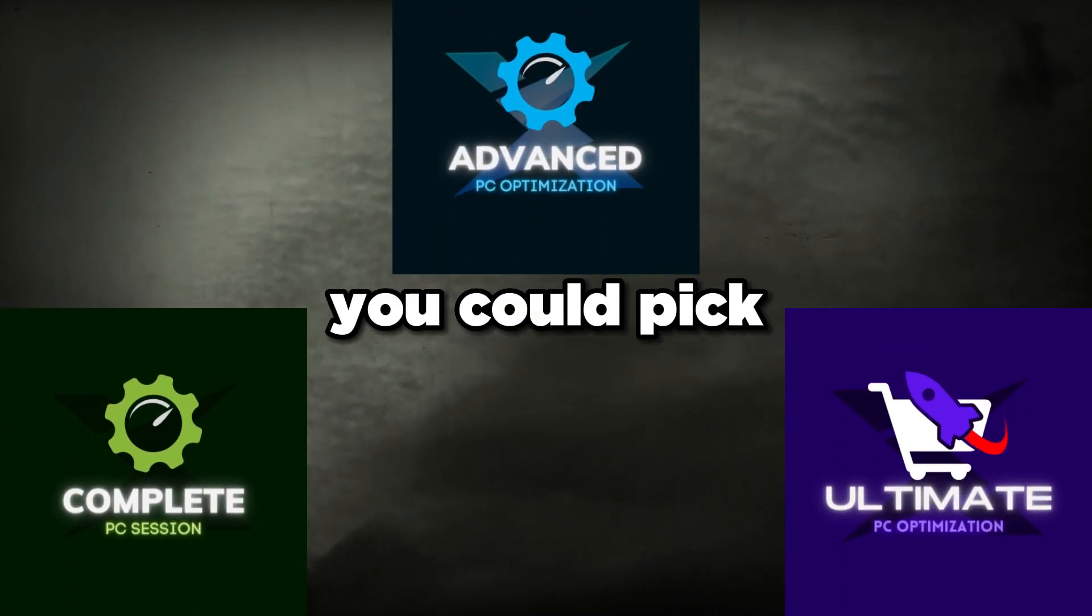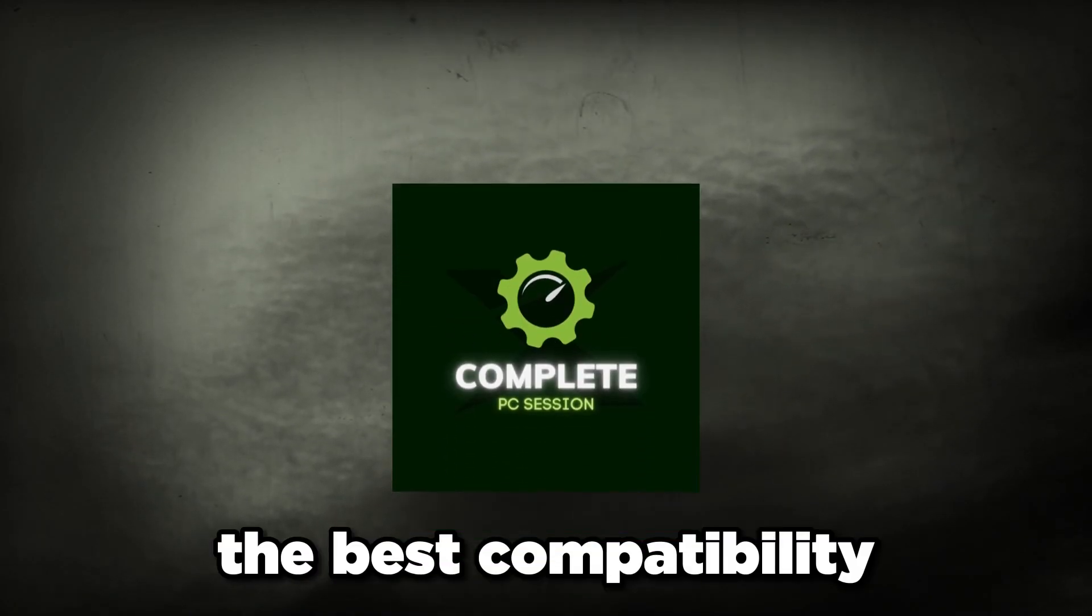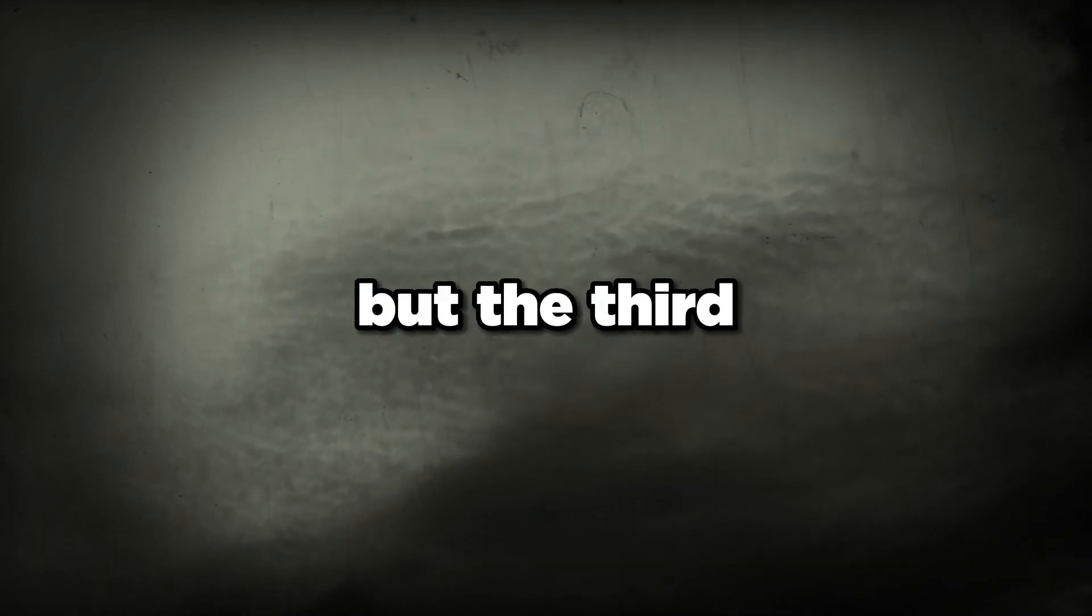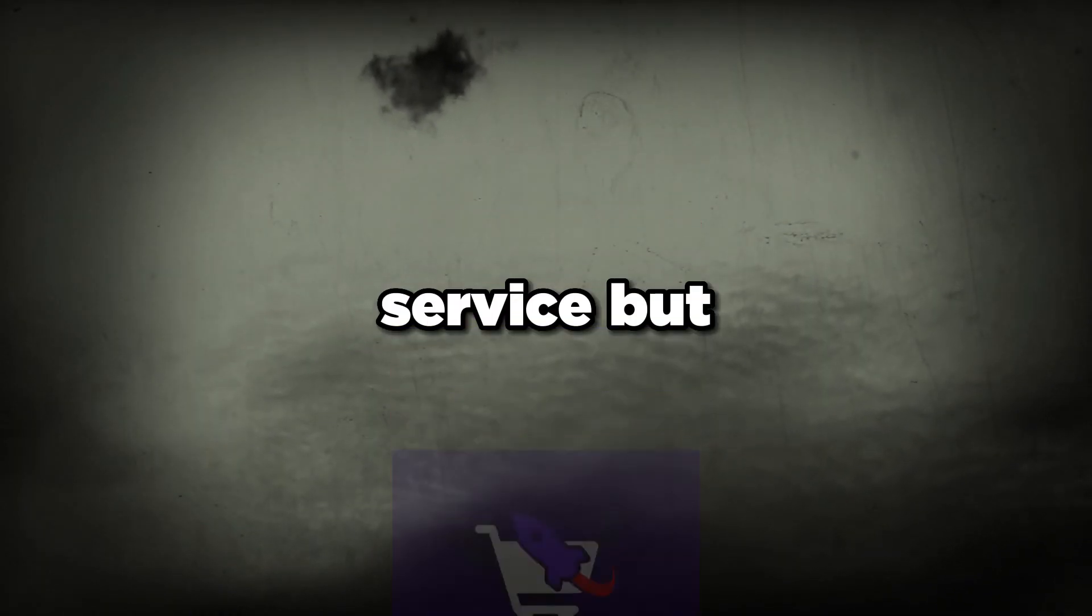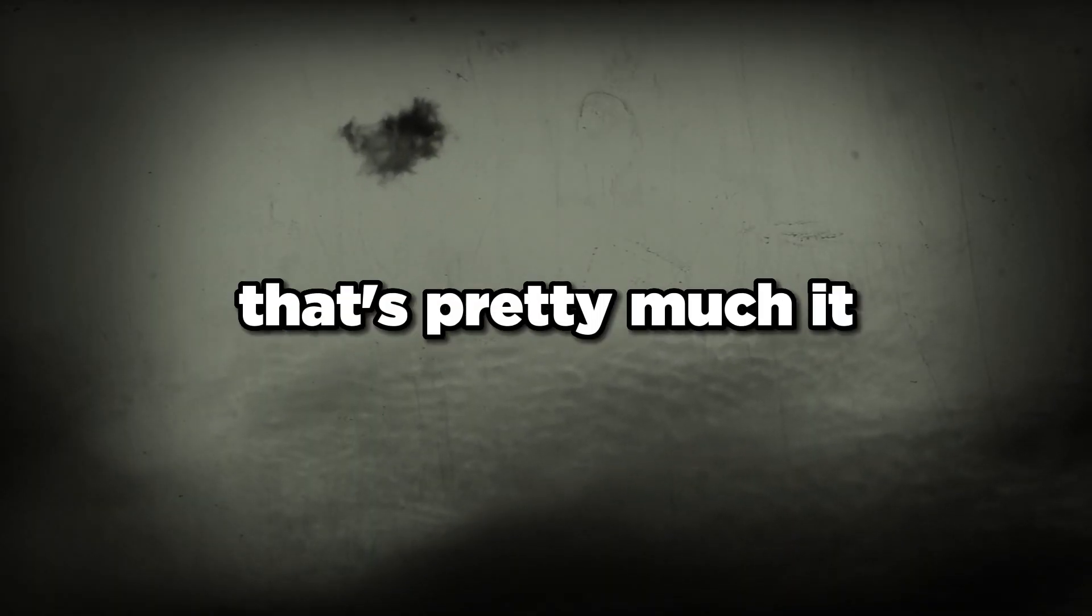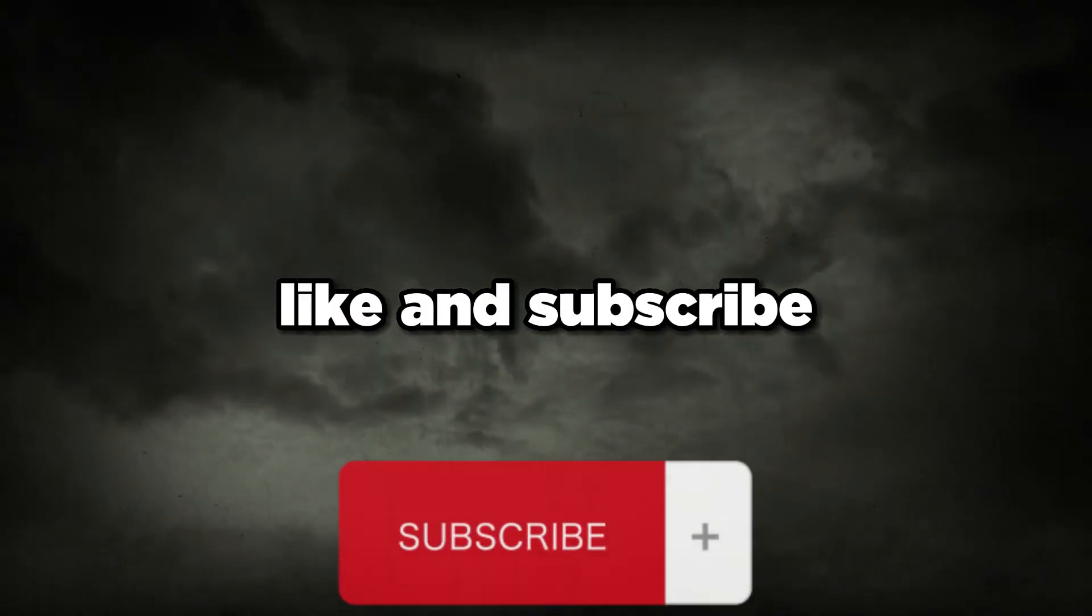Link is in the description. Book whenever you're ready. I offer three services you could pick from. The first one is the best compatibility but the third one is going to be the best one, the ultimate PC optimization service. That's pretty much it for this video guys. I hope to see you in the next one. Like and subscribe and peace out.